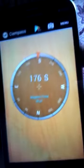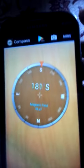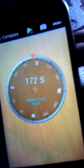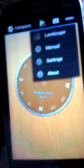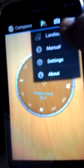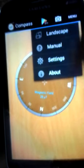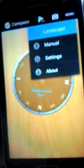You can check east, south, north — everything. There is a menu option where you can use the compass in landscape mode. In landscape mode it will get wider on the screen.